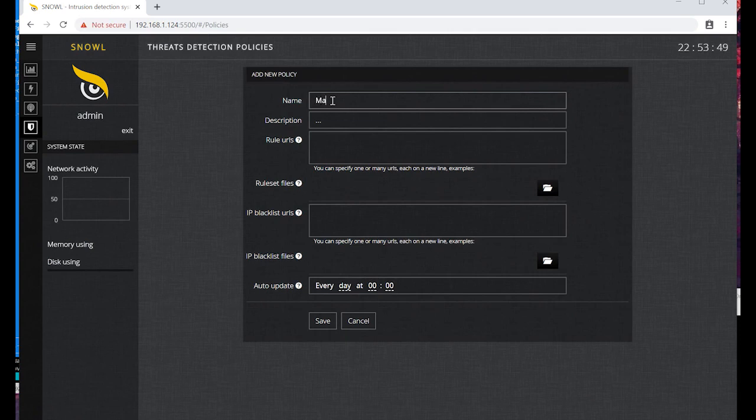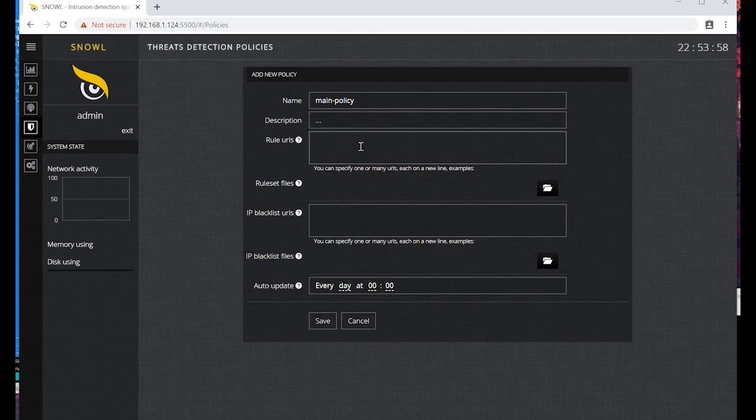Enter the name, for example 'main policy'. Next, to add a set of rules, we have to indicate an archive URL from the snort.org website.